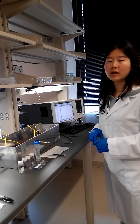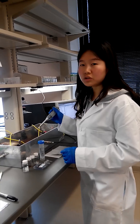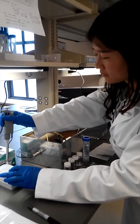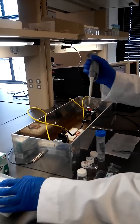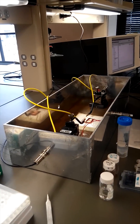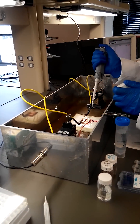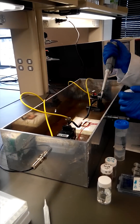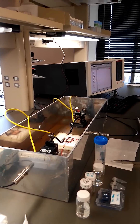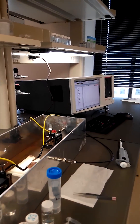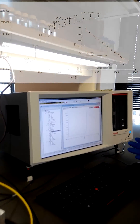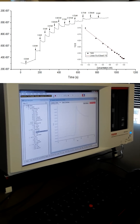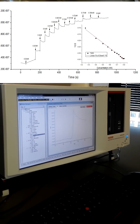Then drop a known concentration of contaminants into the sensing area. Immediately, we can see the signal change in the monitoring system. The signal change is proportional to the concentration of contaminants — the higher the concentration, the larger the signal change will be.